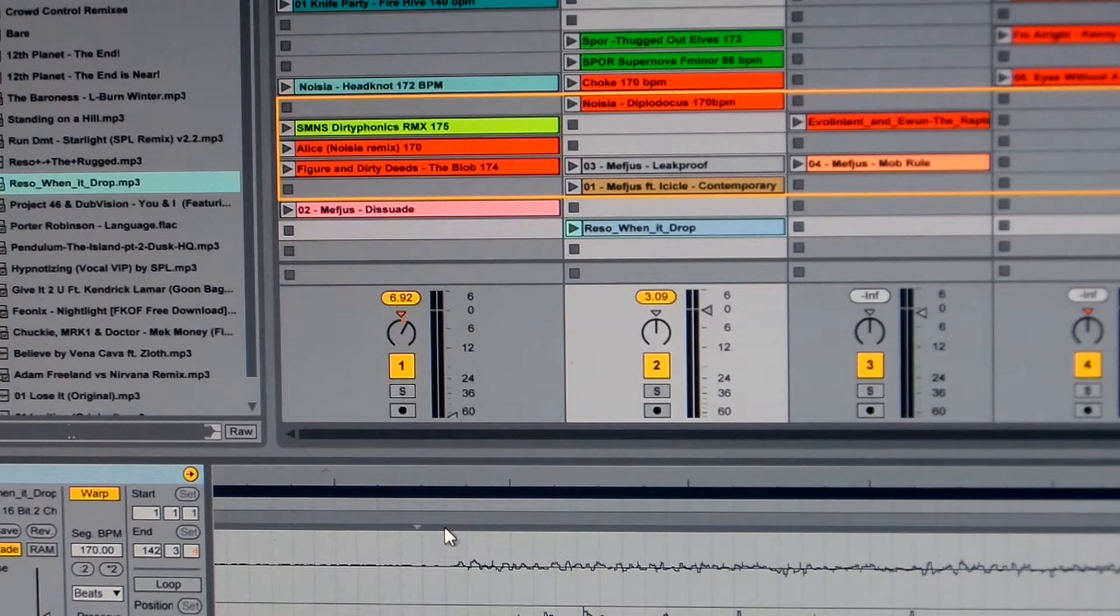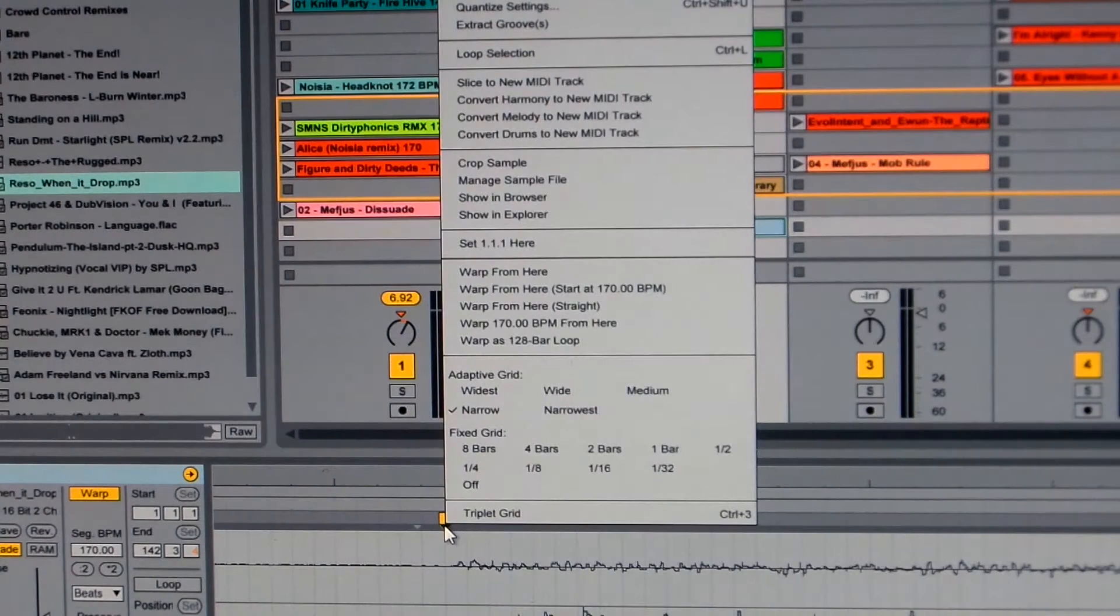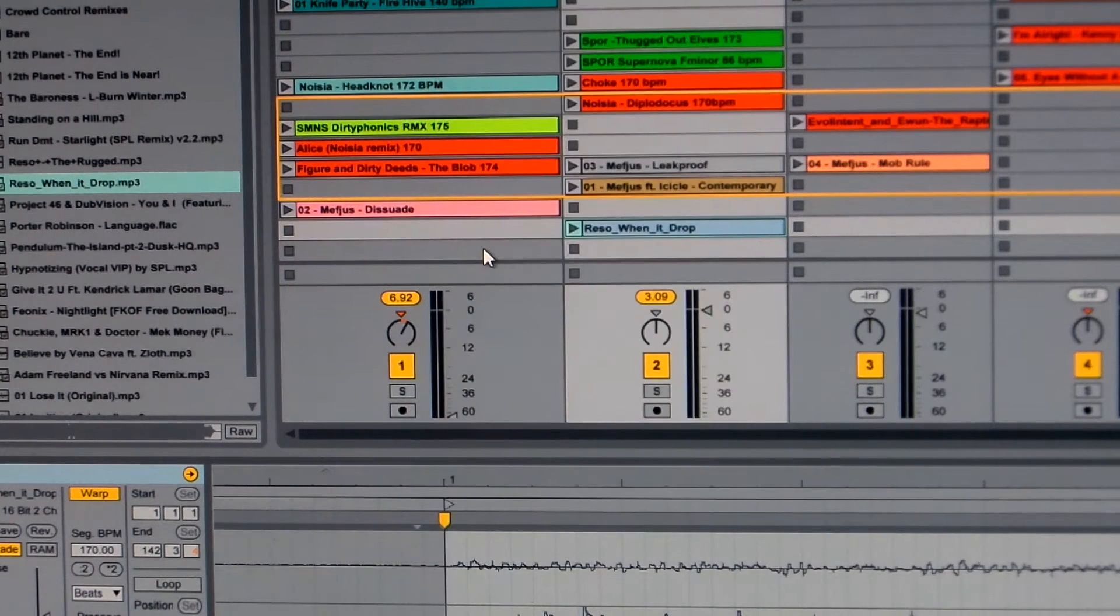I could probably place this better. There we go. Right click. Set 1.1.1 from here.